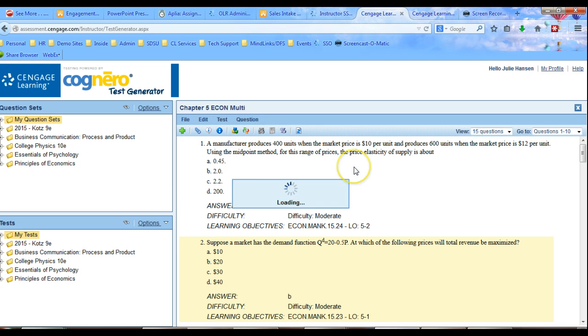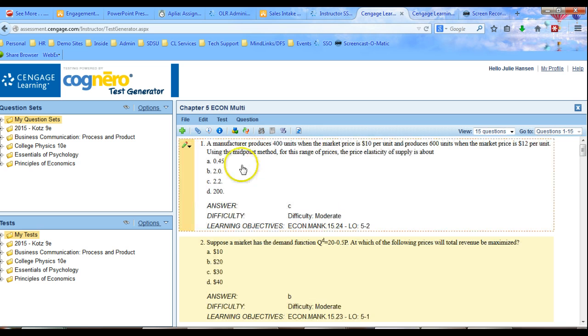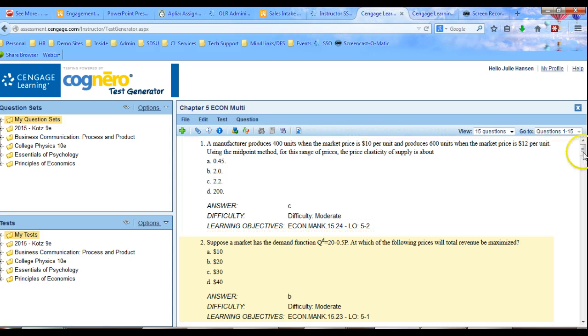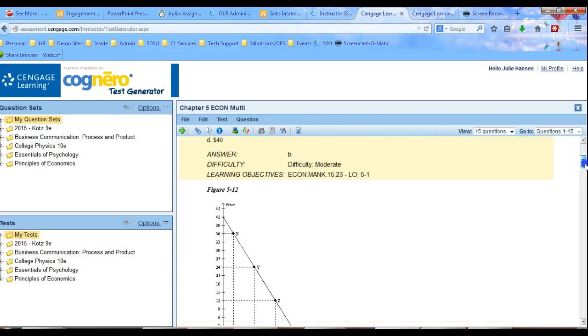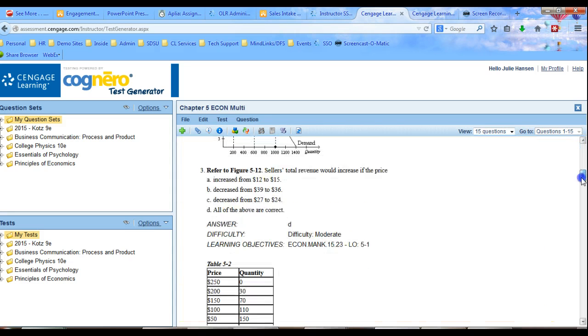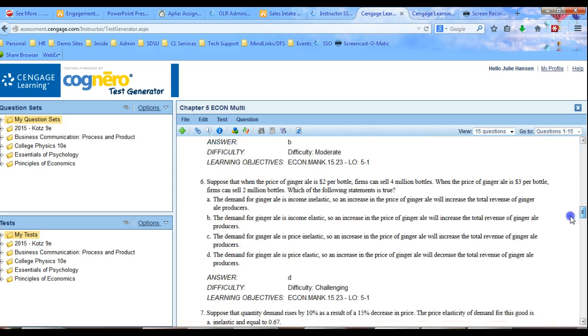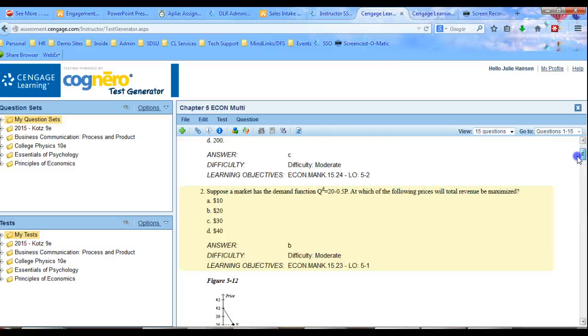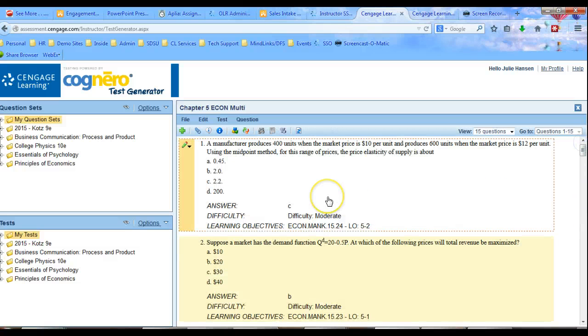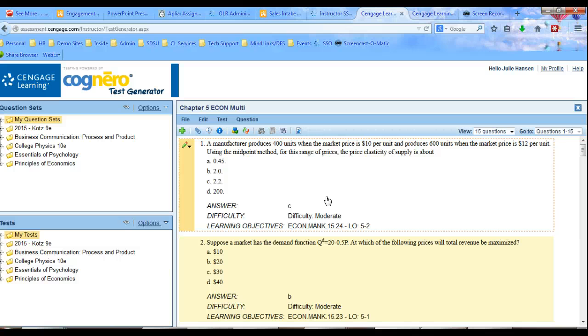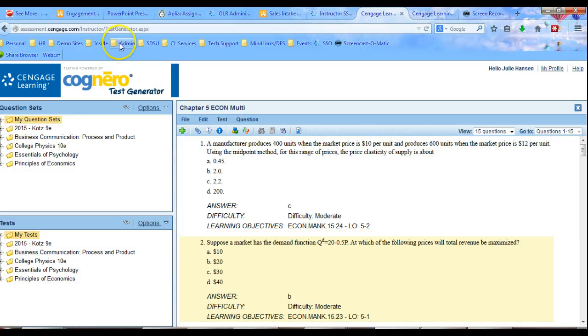Now you can see that some of these are numeric, right? So you'd say, well, I'd really like to mix those up. So that's why I chose this chapter because it happens to have numeric. Because those of you that are into quantitative stuff, this will come in handy for you. So now, let's say I'm happy with this. I'm going to take all 15 of these questions.